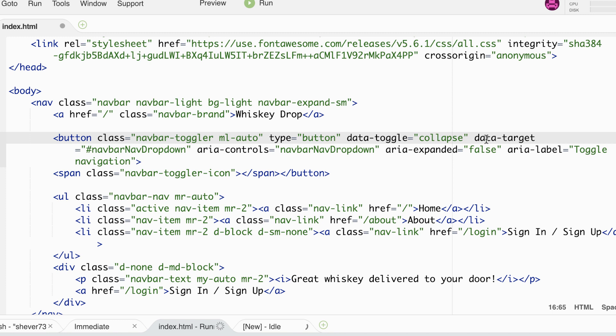We have some strange attributes here marked data toggle and data target. The data toggle attribute is telling Bootstrap that this button will be used as a trigger for a collapsible element somewhere on the page. The data target gives the ID of the collapsible element. We'll create that in a minute.